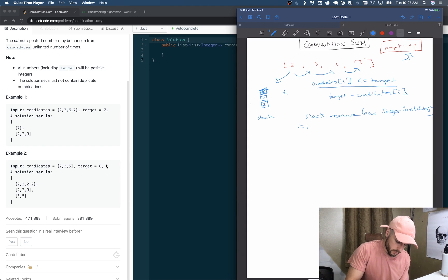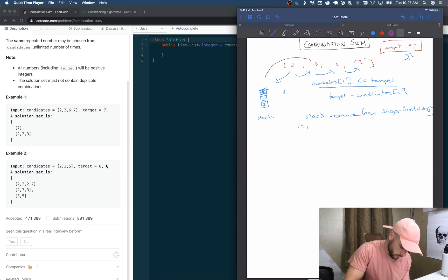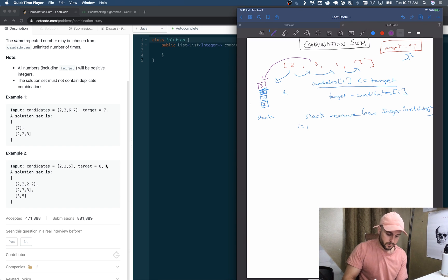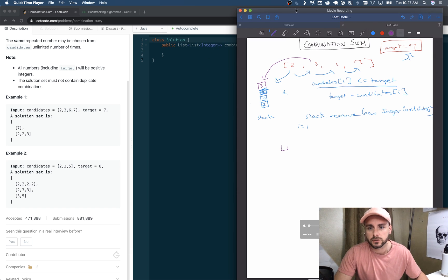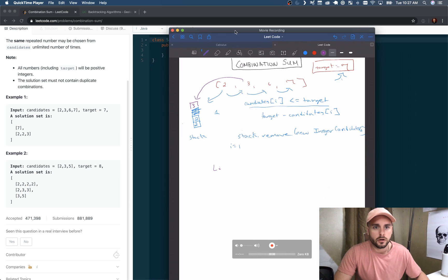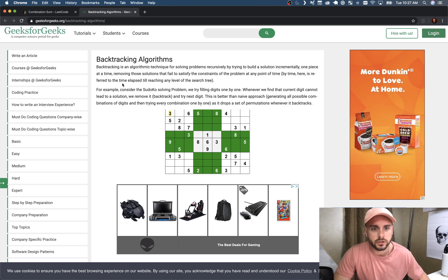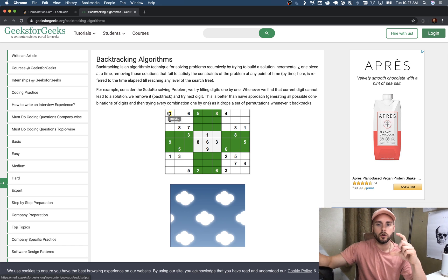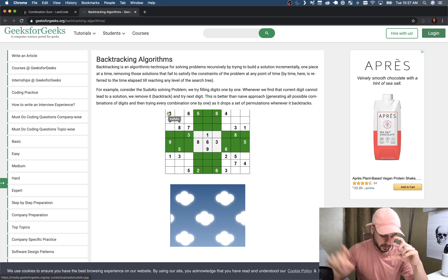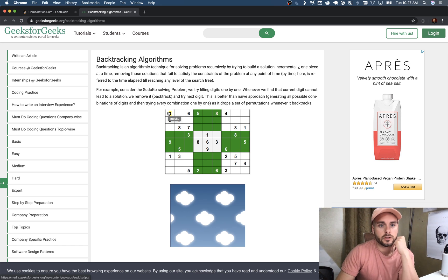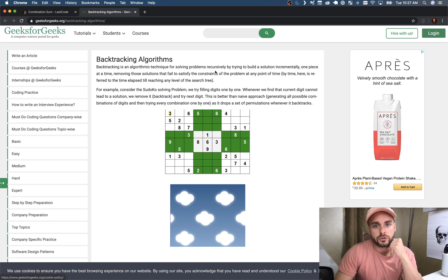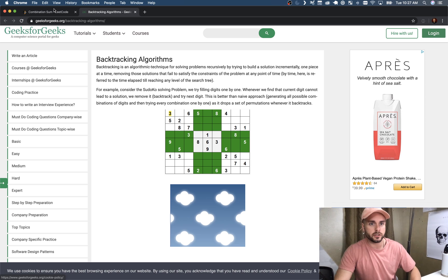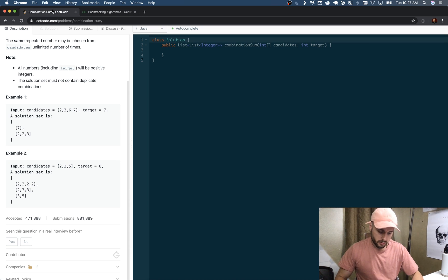It's going to add three this time around, so three is going to go on and now our target is seven, so we're going to add that to our list of lists — that's how this is going to work. I pulled this up: backtracing is basically how we're checking all the numbers. We have to check literally every solution because we're using the numbers infinitely, and it's just removing solutions that fail to satisfy the constraints.